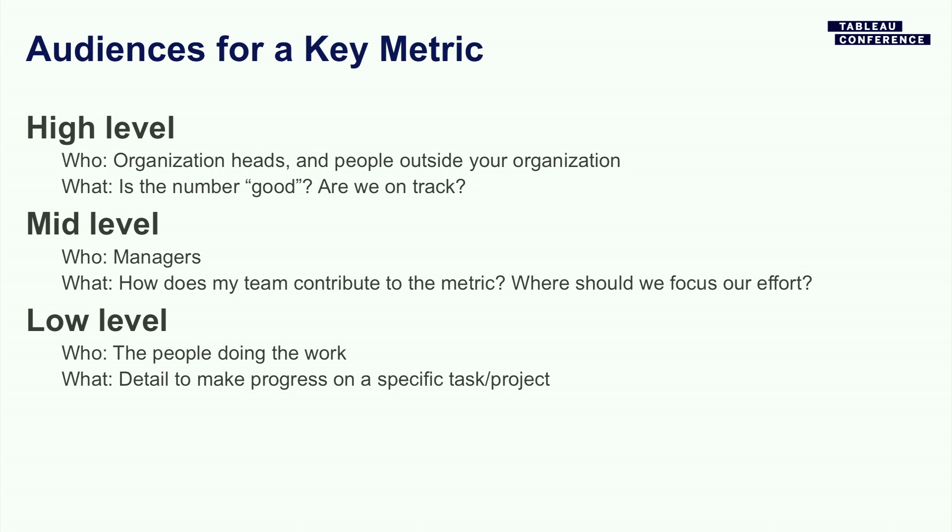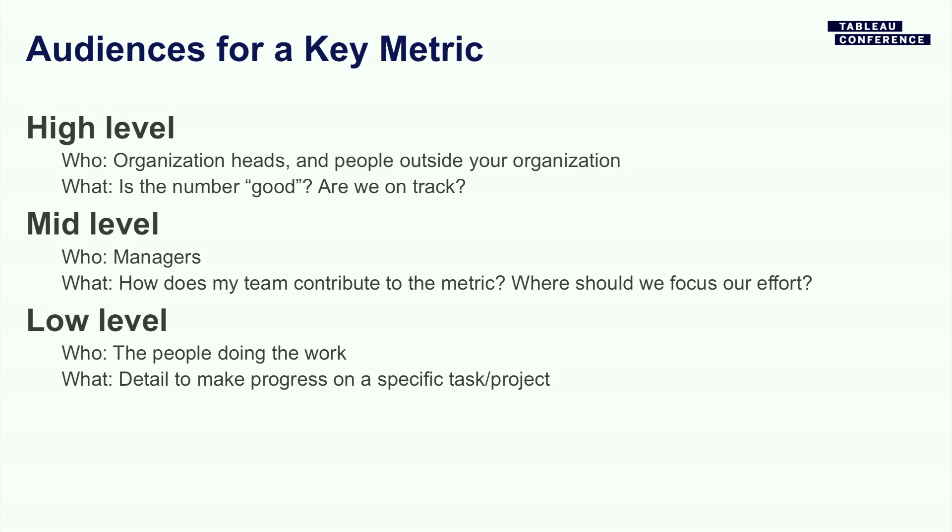Then there's the mid-level, which I really think of as being for middle managers. Now I myself am a middle manager. I don't think of that as a bad thing. I like to think that I do something useful. But the kind of questions that I have is, how's my team doing? Are we on track? Is anything falling through the cracks? Where should we focus our attention? And then there's the lower level for the people who are actually doing the work and moving the ball forward. How much detail can we give them? What data can we give them to make progress on their work?